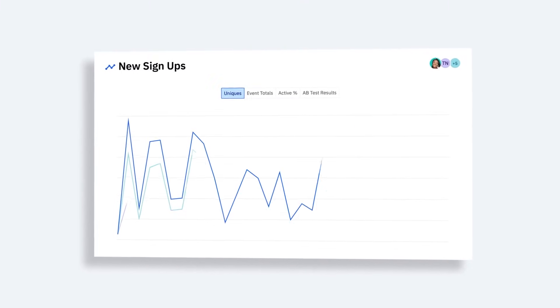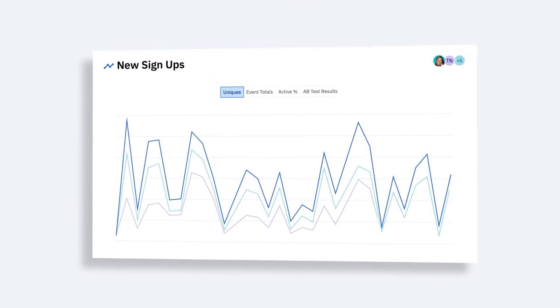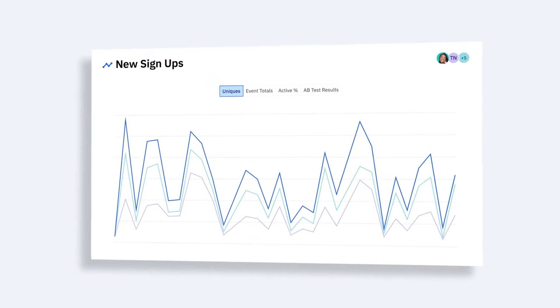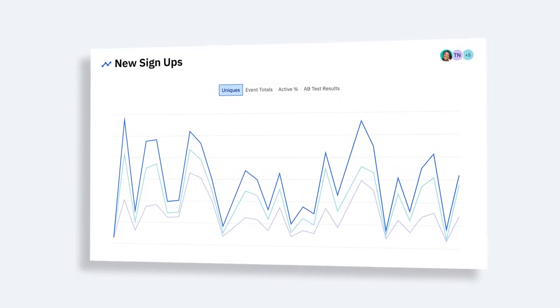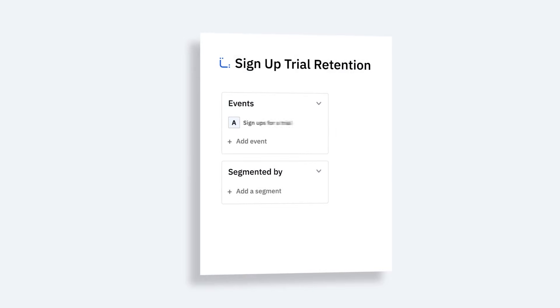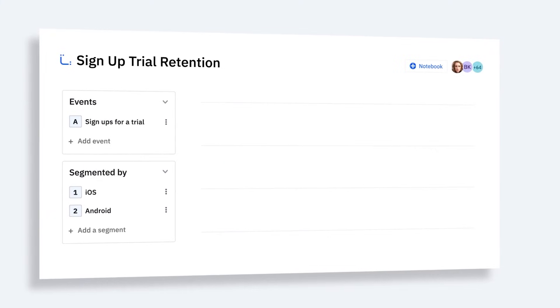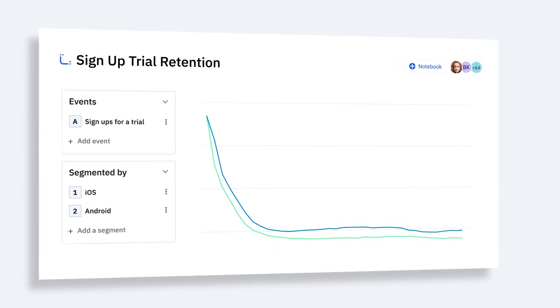Amplitude delivers trusted product data that can steer anyone to clear insights. We help you identify what drives adoption, retention, and monetization while connecting digital bets to business impact.